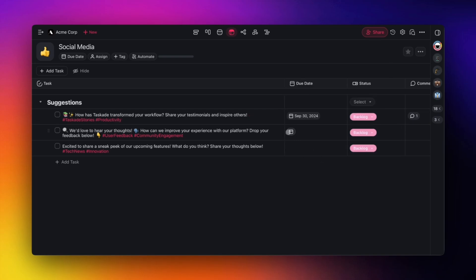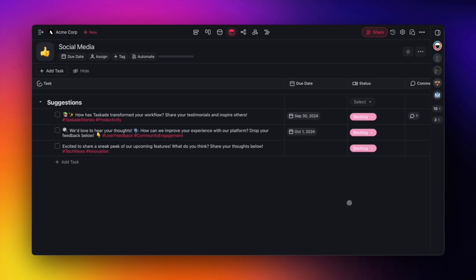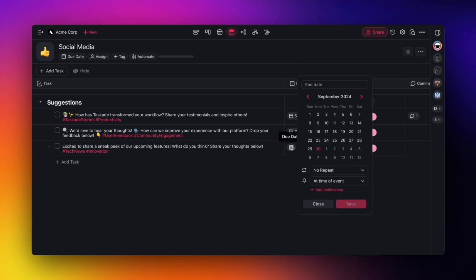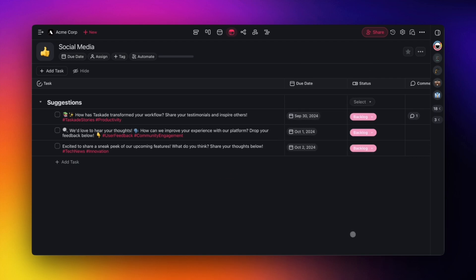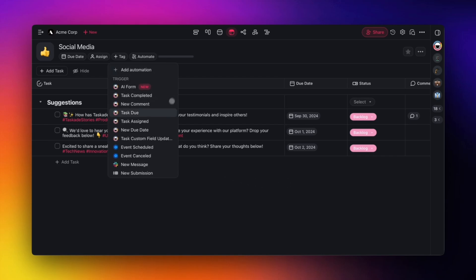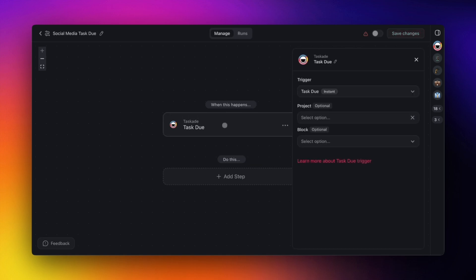Let's first schedule these tweets and set the due date one day apart from each other. Now, all we need to do is add a quick automation. Click on Automation below the project title and select Task Due. We want this automation to run on the assigned due date.